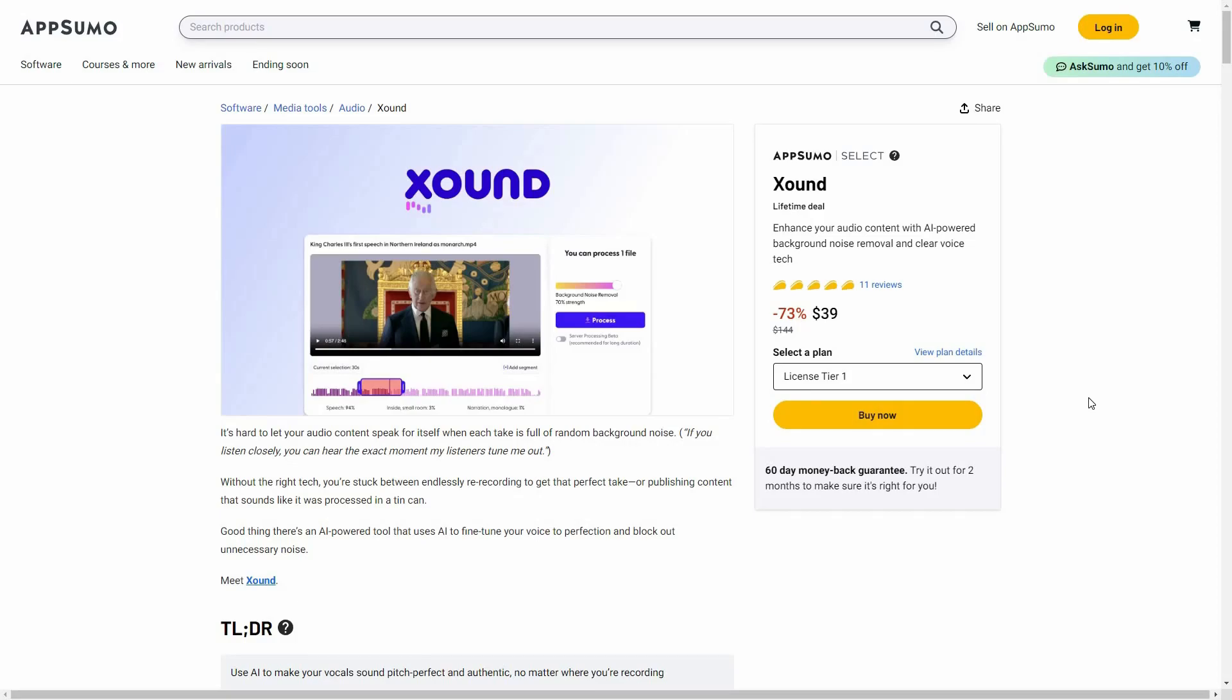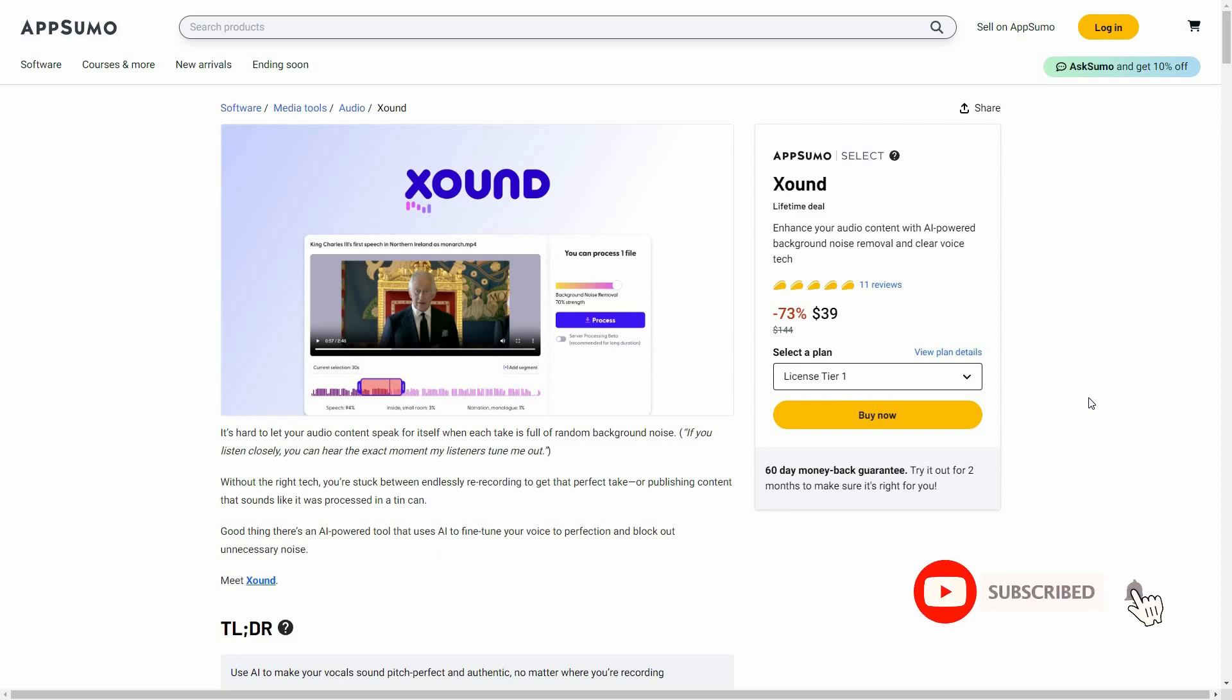Hello guys, welcome back to SaaS LTD deals. If you are new here, make sure you subscribe to our channel to get the best lifetime deals on SaaS software. I'm back with another review and today I'm going to review Xound.